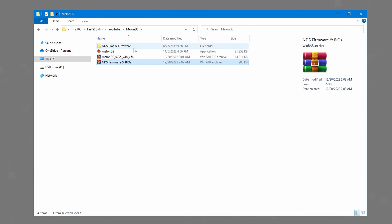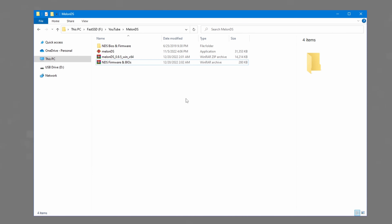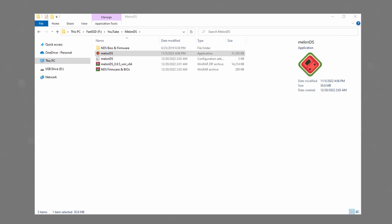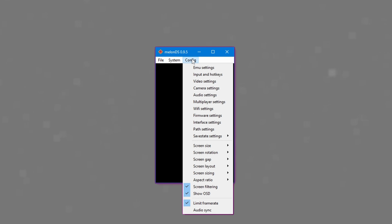Simply extract the files. The emulator will only have the application, while the BIOS and firmware folder will have a few different .bin files. Before we are ready to go, we have to set up the BIOS and firmware, which is very simple. Open up the MelonDS application. You will notice that a configuration file will be created in the location of the application, which you don't need to worry about. To set up the BIOS and firmware, go to the Config tab and Emu Settings.